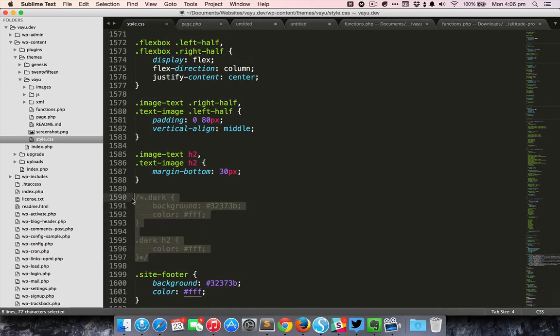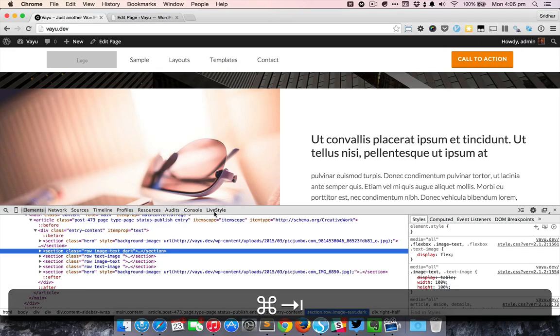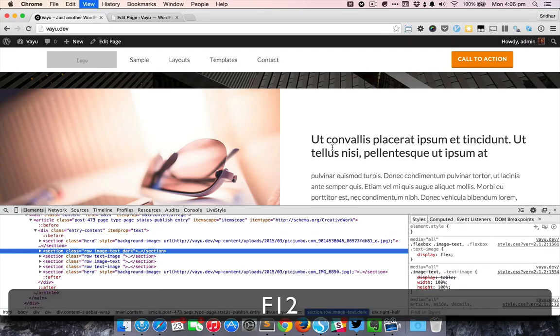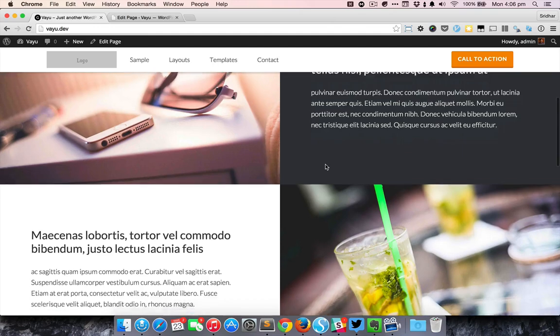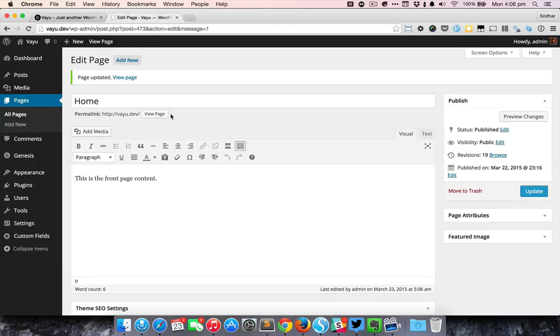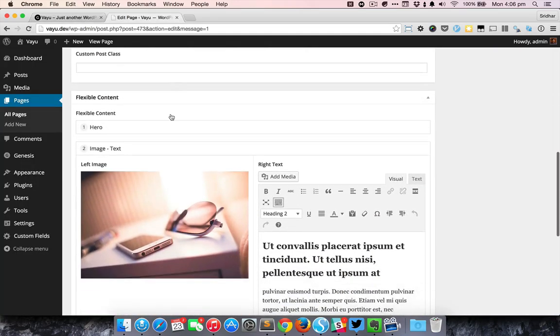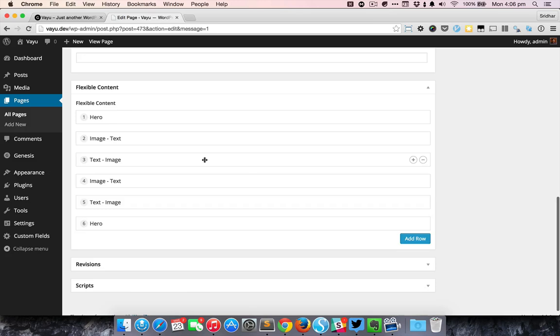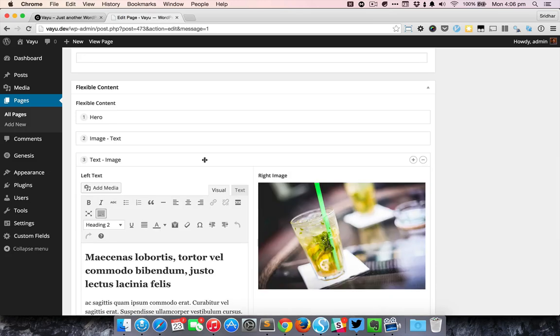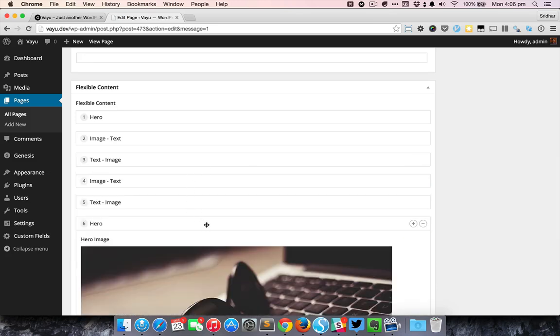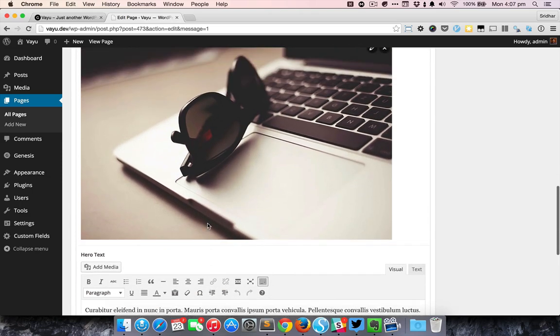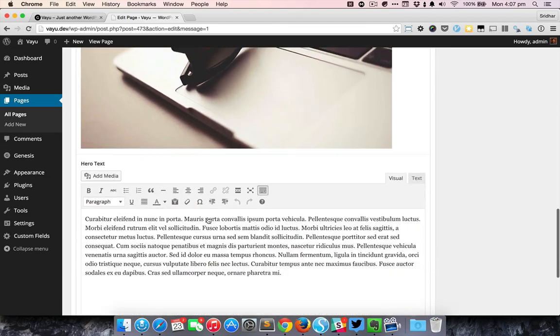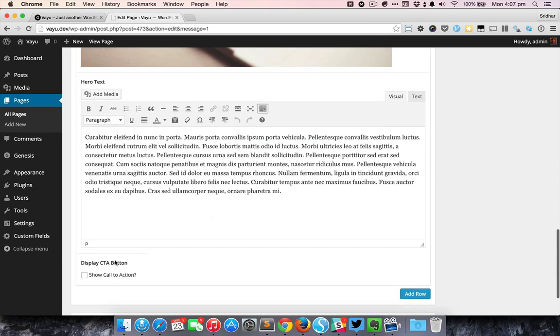I'm going to just uncomment that. You can add a CSS class, you can define your own CSS that will basically put some dark background and change the text color to light. Then there is the text image section and we have more such sections and then finally one more hero section. This just has the image and the text and it does not have the CTA selected.